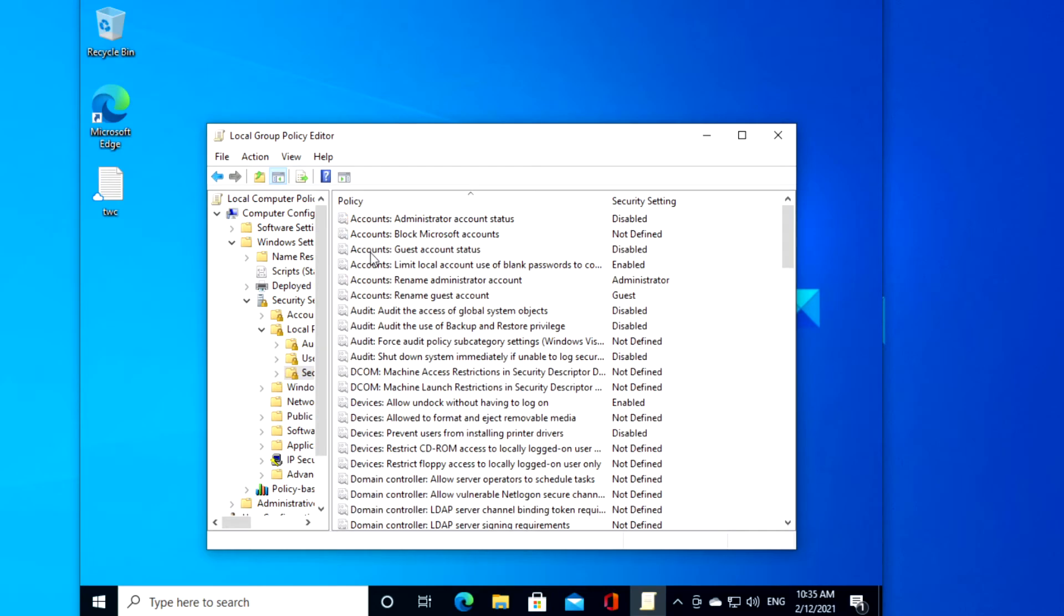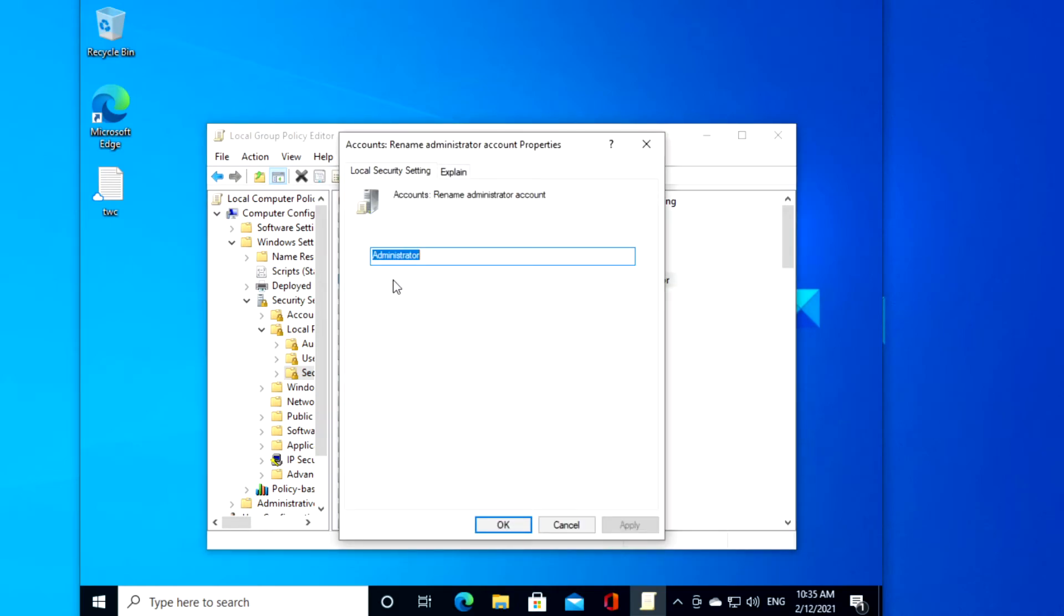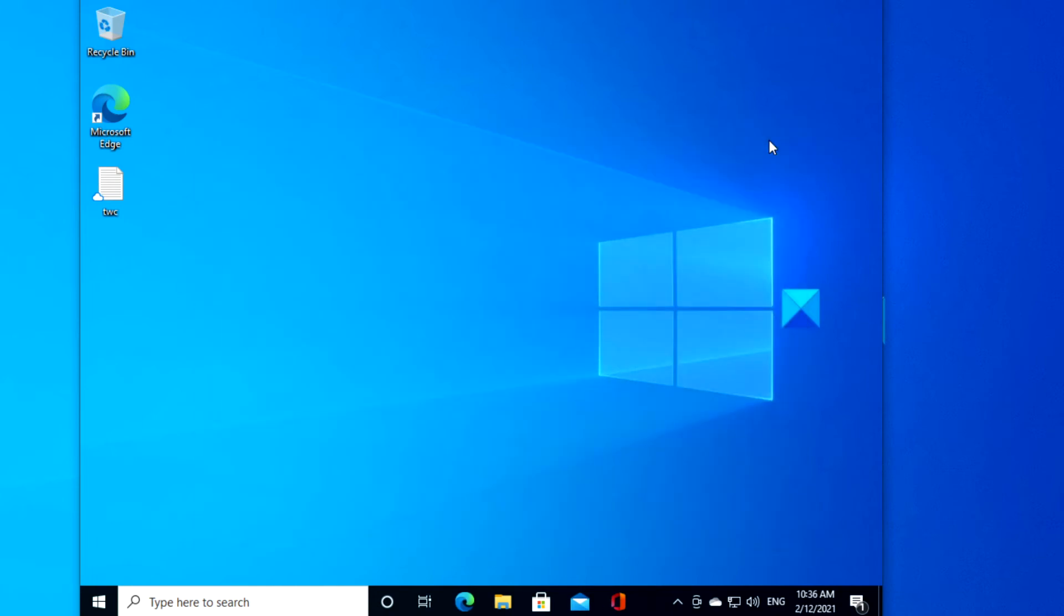Find Accounts Rename Administrator Account and double-click on it. Then just enter in the new account name, click Apply, and click OK. Then restart your system to allow changes to take effect.